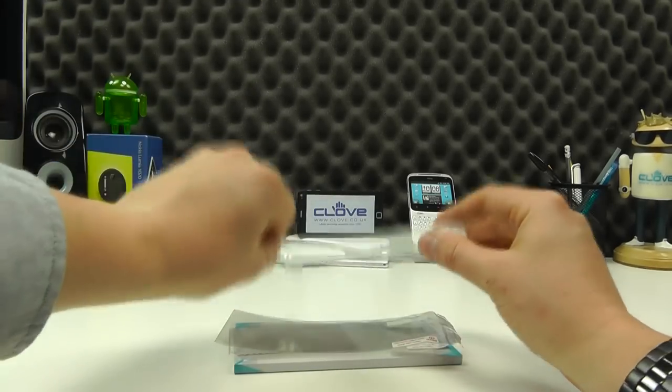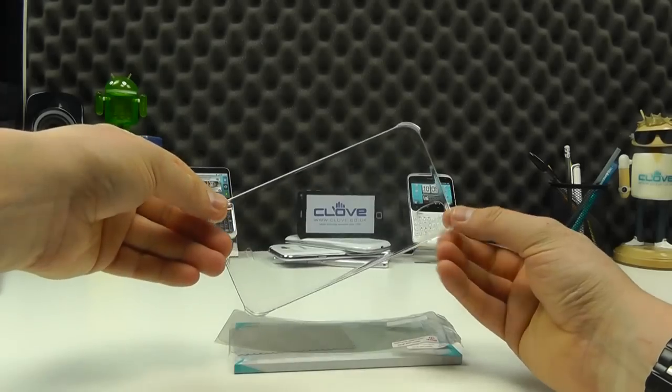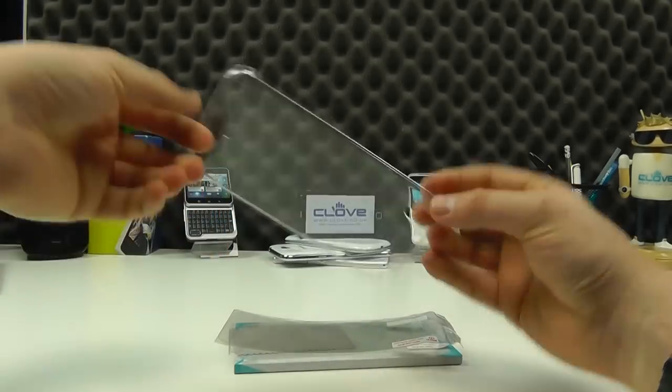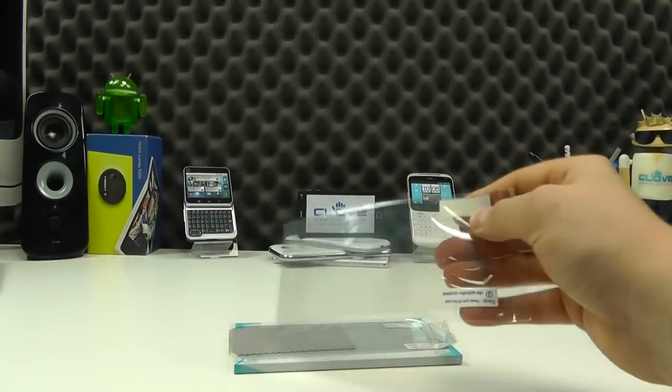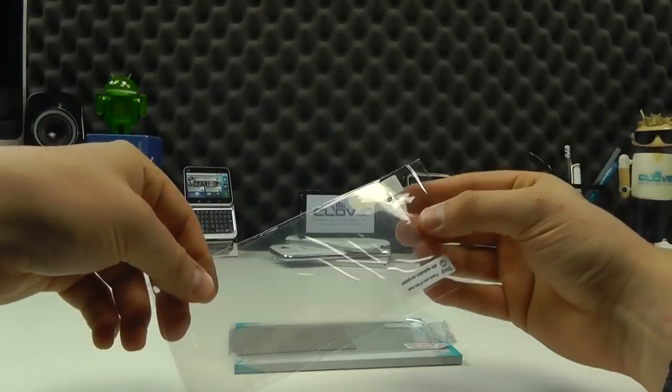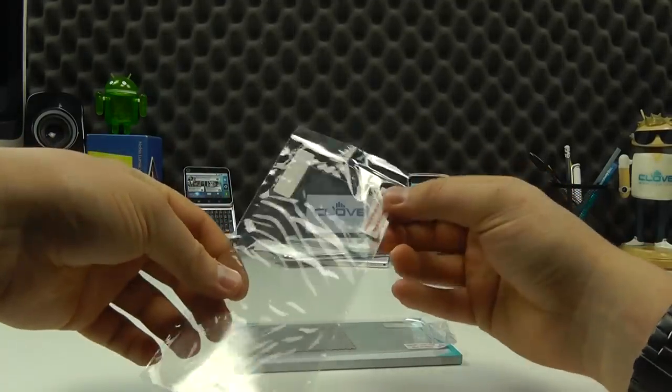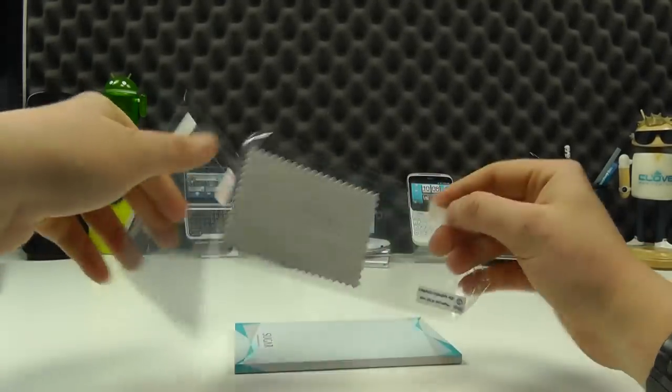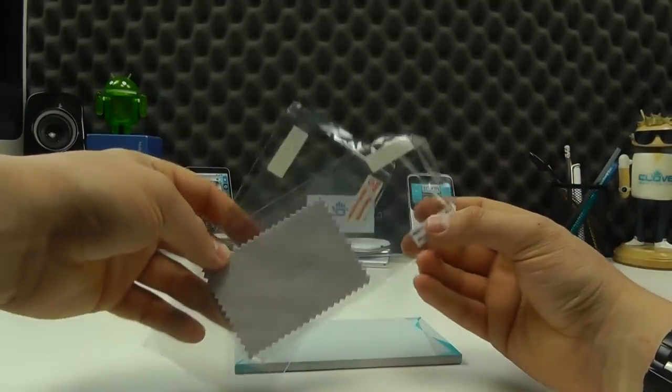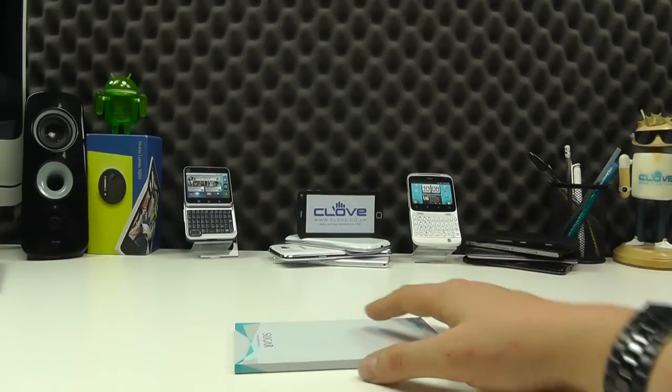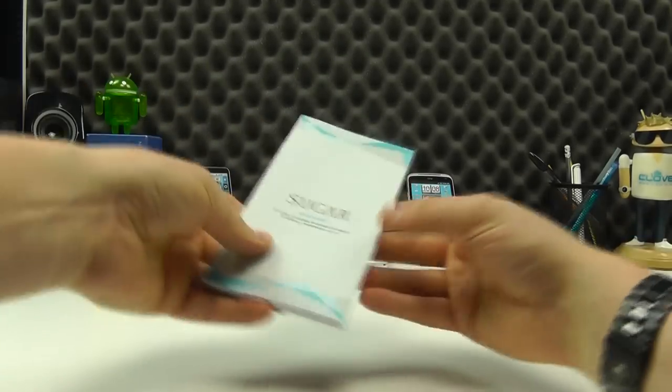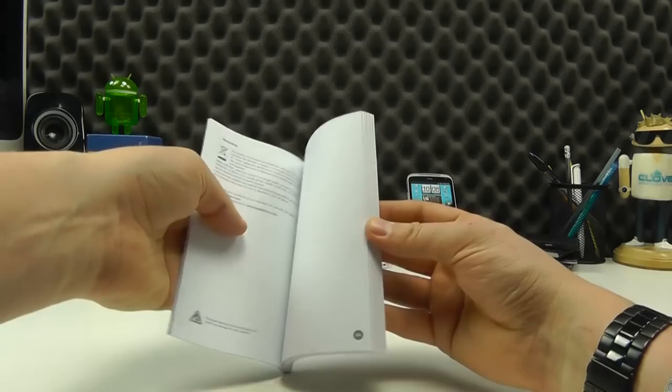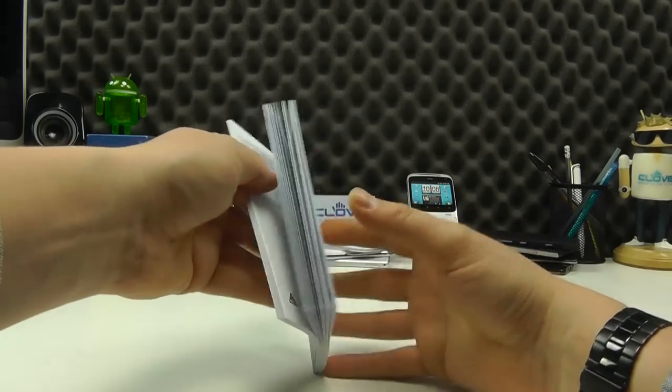In here, we get even more contents for you. We've got a basic clip-on clear case to protect the handset. We have a screen protector for the back of the handset and a screen protector for the front with a cleaning cloth. And then we have a quick guide in a variety of languages to get you started.